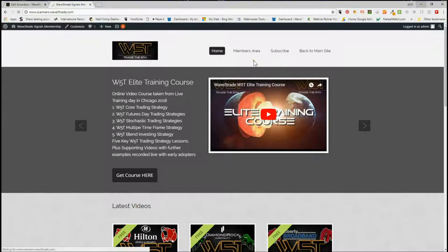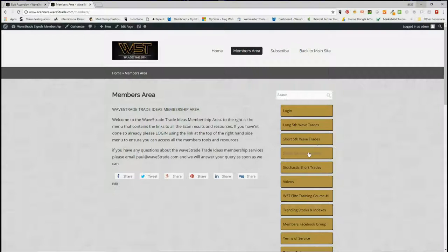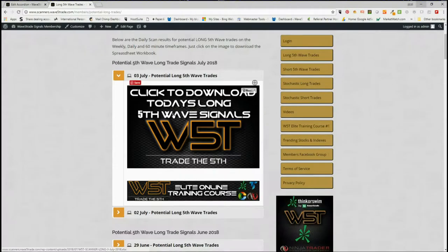Our members get the opportunity to download spreadsheets for potential long fifth wave trades on the weekly, the daily, and the 60-minute time frame, short fifth wave trades on the same time frames, and then potential stochastic longs and shorts on intraday. I've gone for long today, so simply click on long.